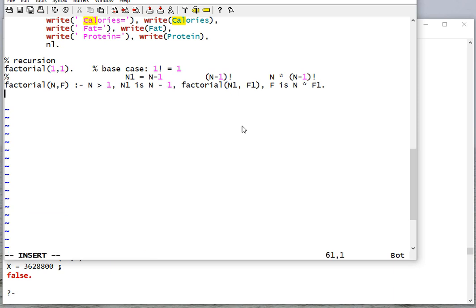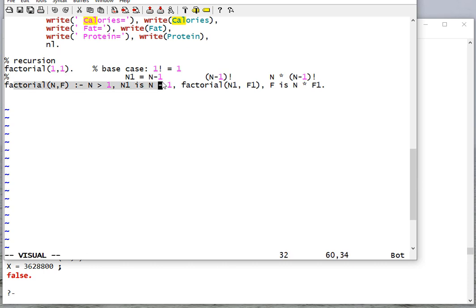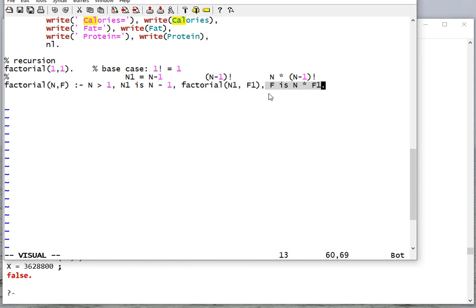The way recursion works: remember that Prolog searches from top down. So it's going to see this rule first. If that doesn't work, it'll try to find another rule and do the recursive case. It makes a recursive call and will try to unify n1 and f1 before proceeding to the next computation. Once it does, it'll come here and try to calculate f based on n and f1.